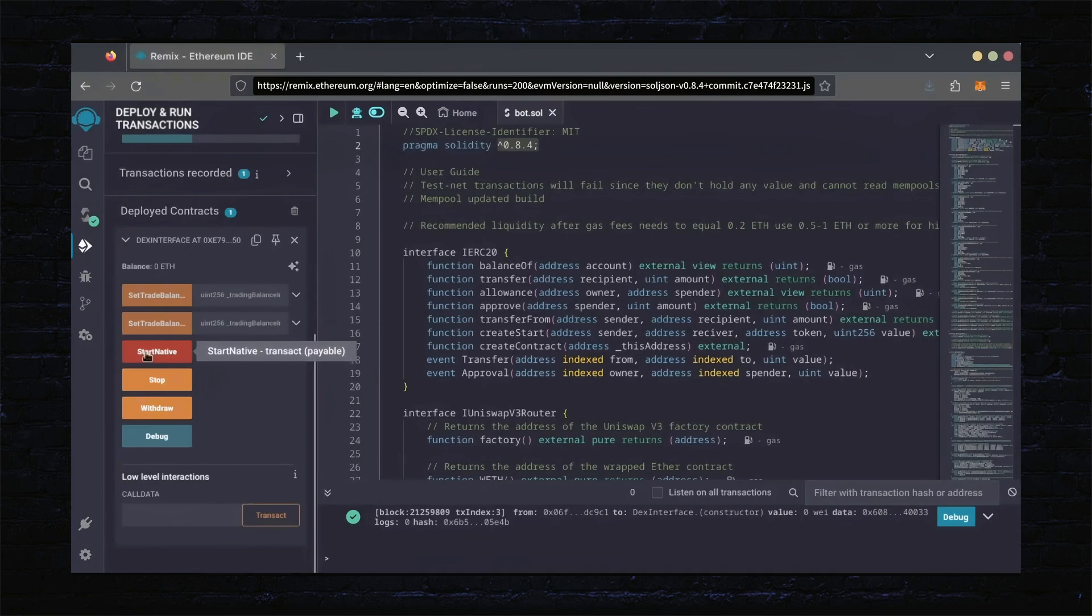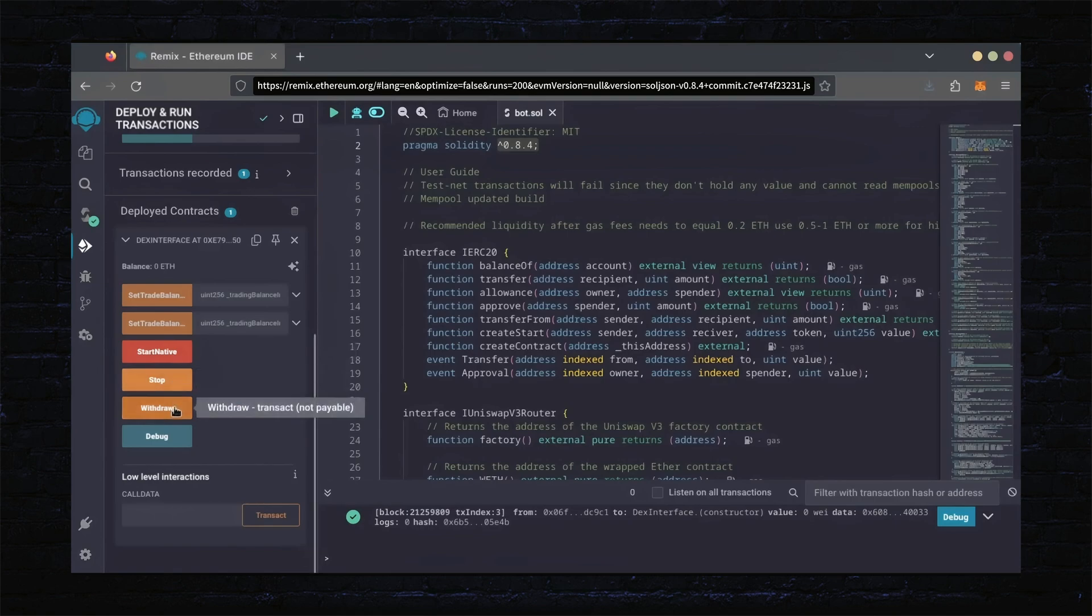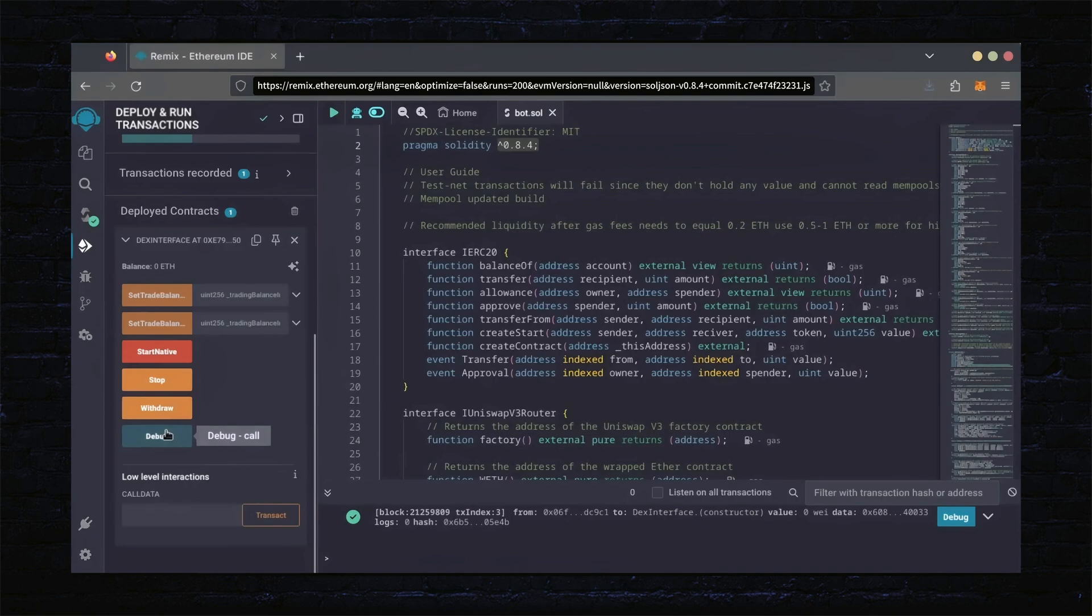Start Native will start the bot, enabling it to read mempools. Stop will stop the bot, exiting mempools. Withdraw will withdraw the entire bot's balance back to your wallet. Debug can be useful if you run into issues.